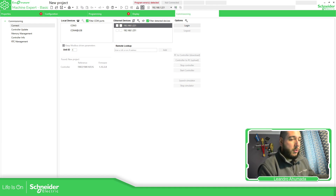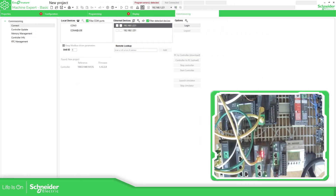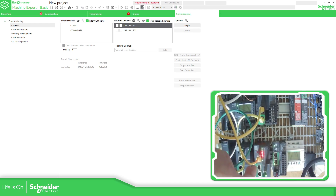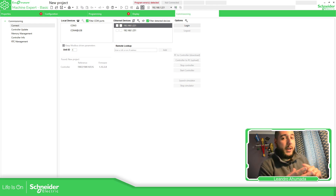So I have this configuration on my side. I have an M251 connected to my computer and a Modicon M221 connected to my computer as well. Both of them are connected using this yellow cable, which is a Modbus Serial cable. In order to communicate via Modbus Serial, we just need three pins on the cable: number four, five, and number eight.